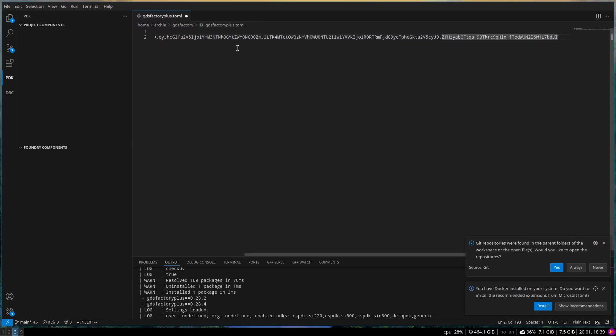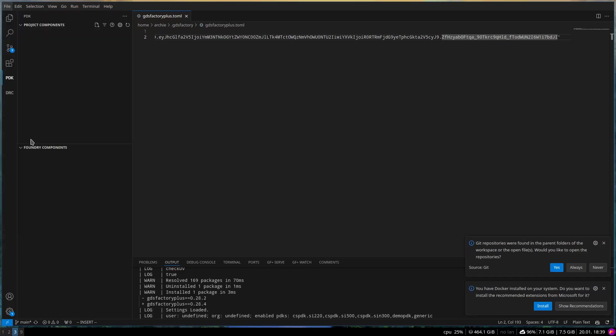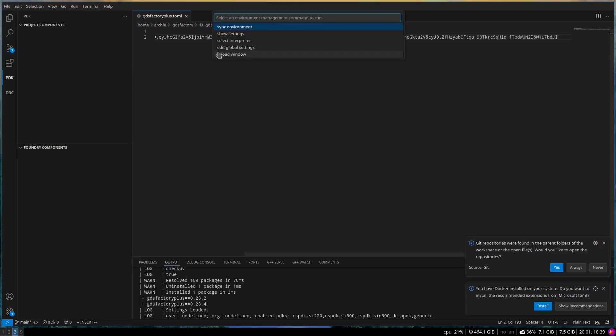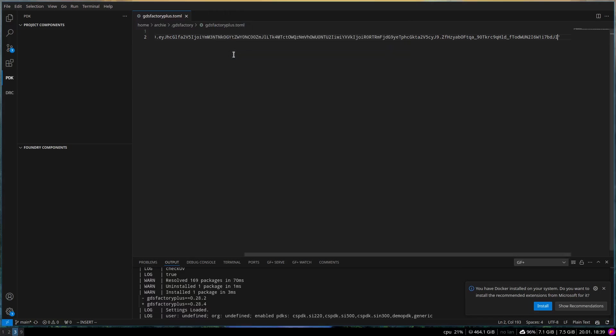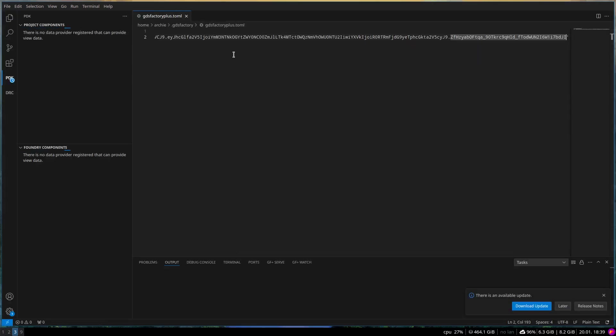The extension will now be able to communicate with the GDS Factory Plus server. Make sure you reload the window to apply the changes. With these steps, you'll have the GDS Factory Plus extension installed and ready to use.